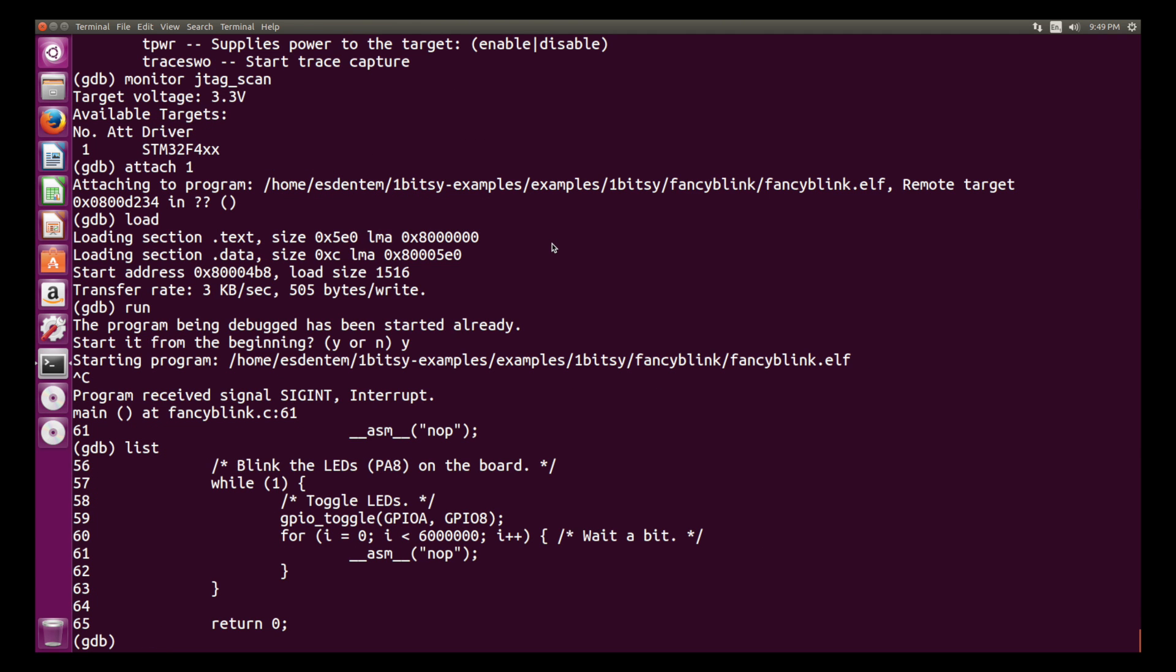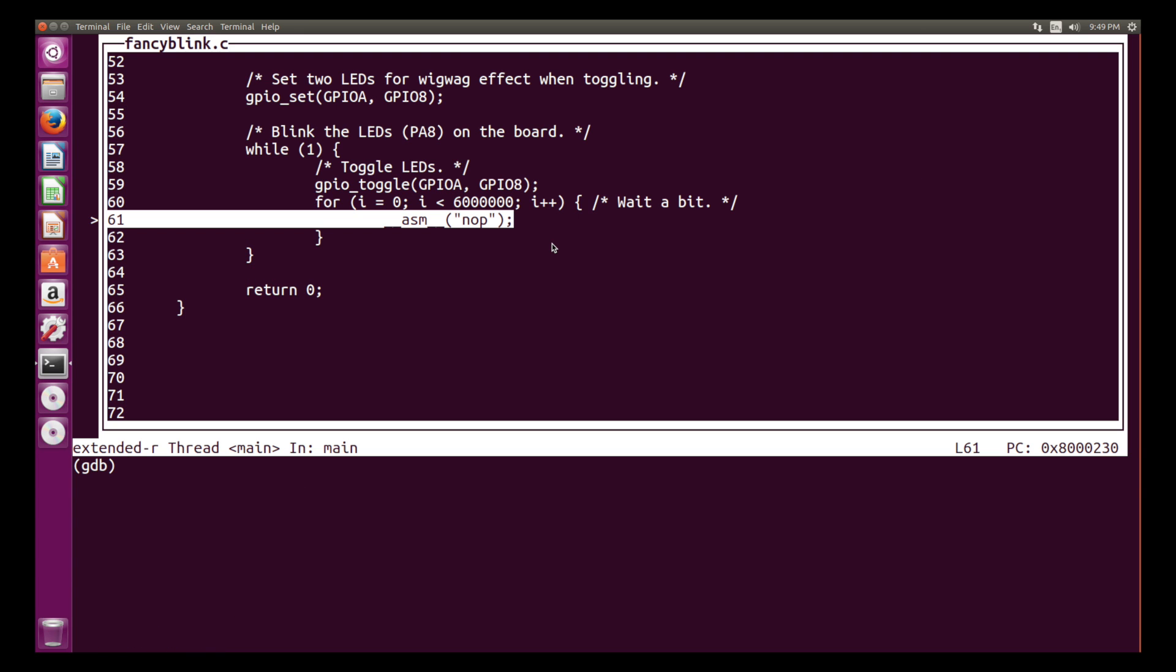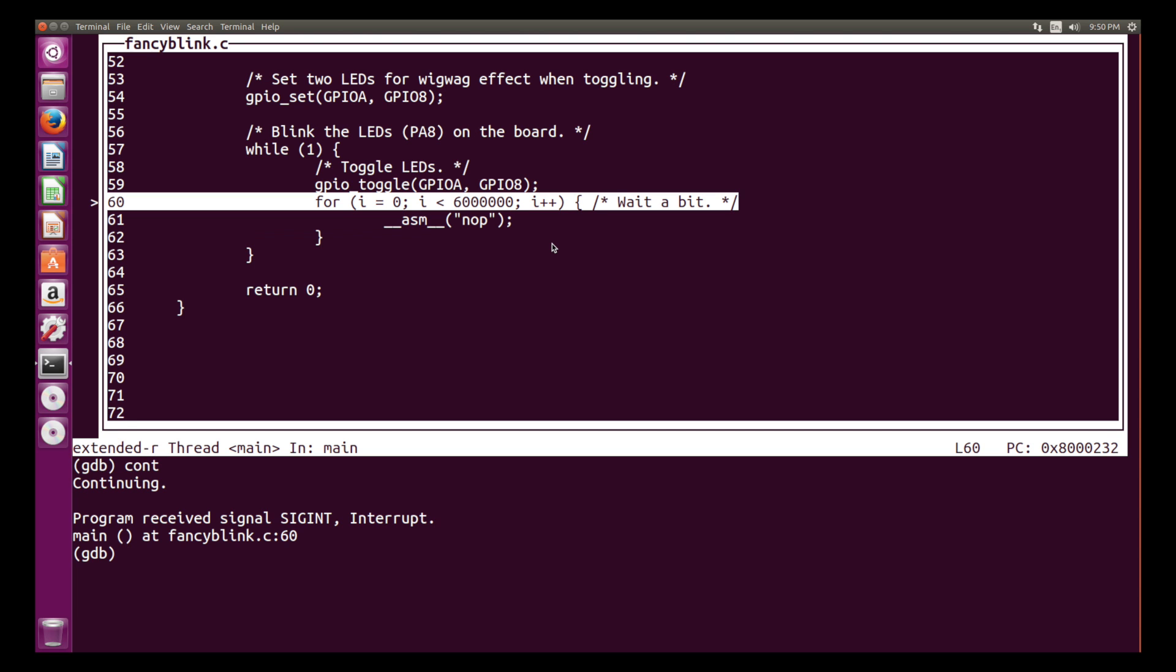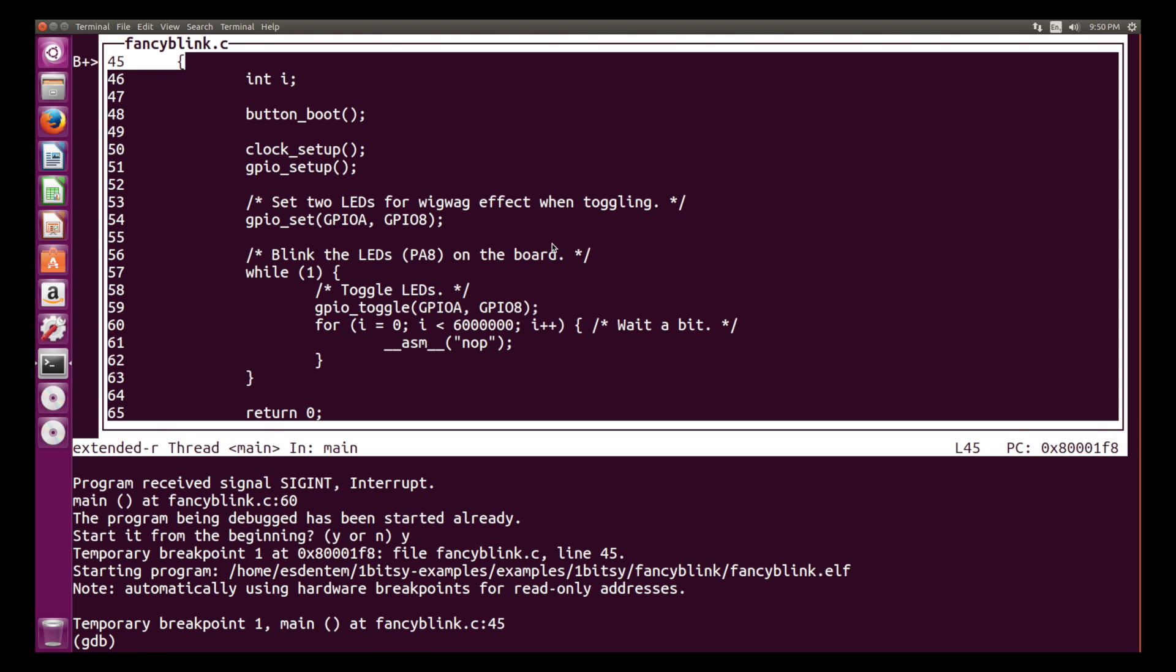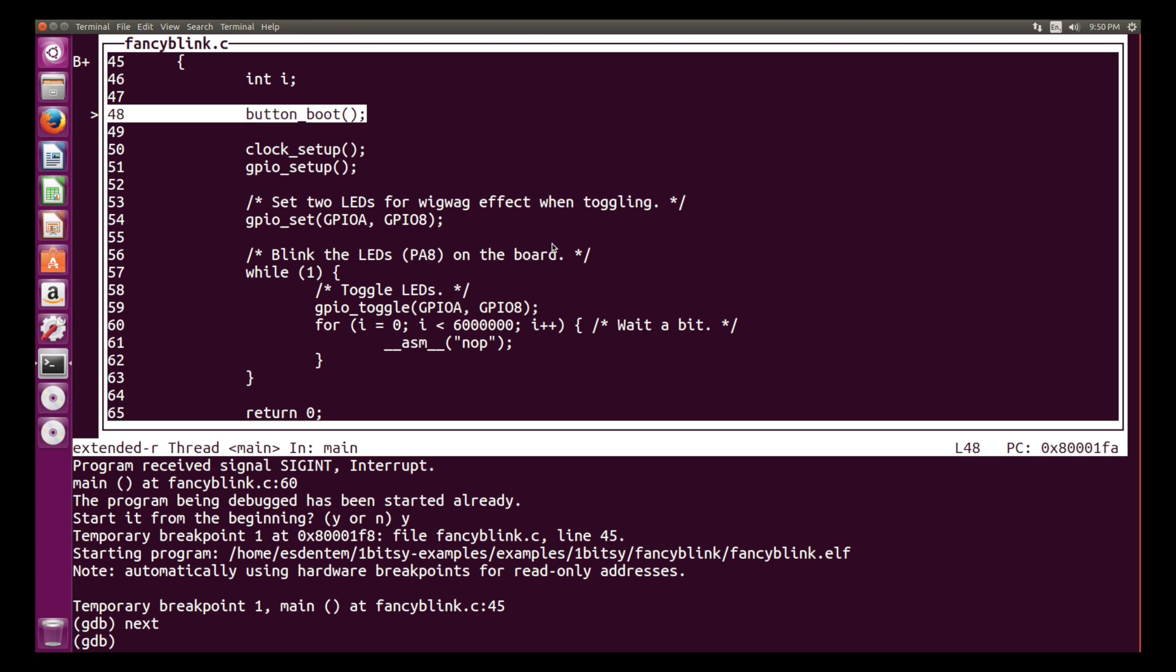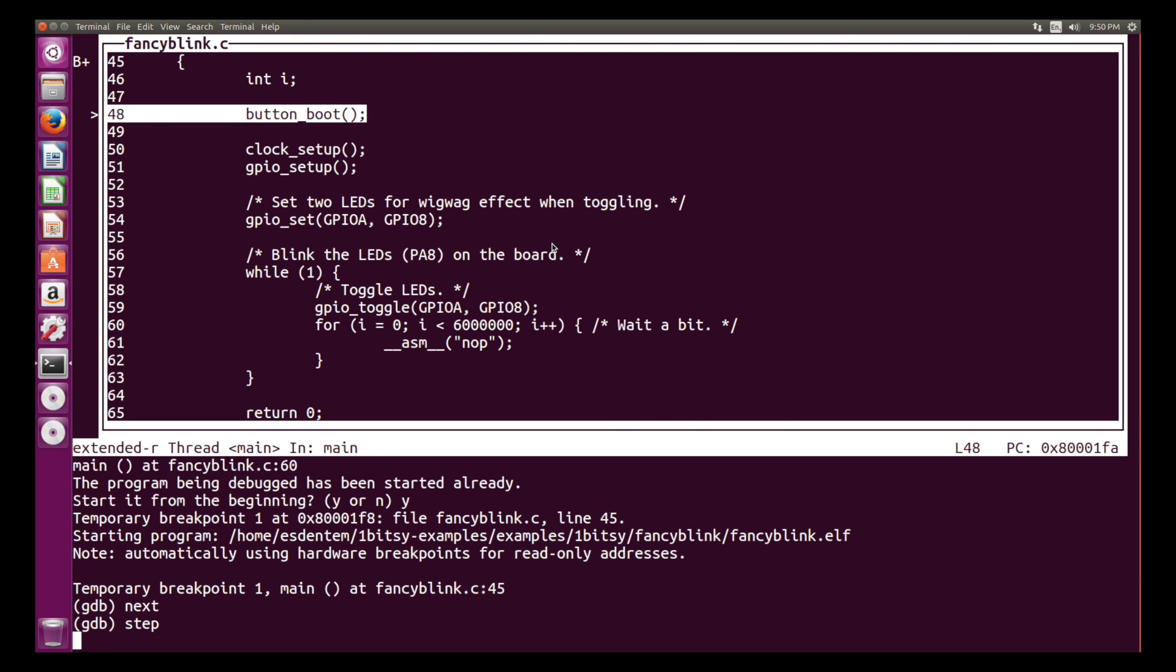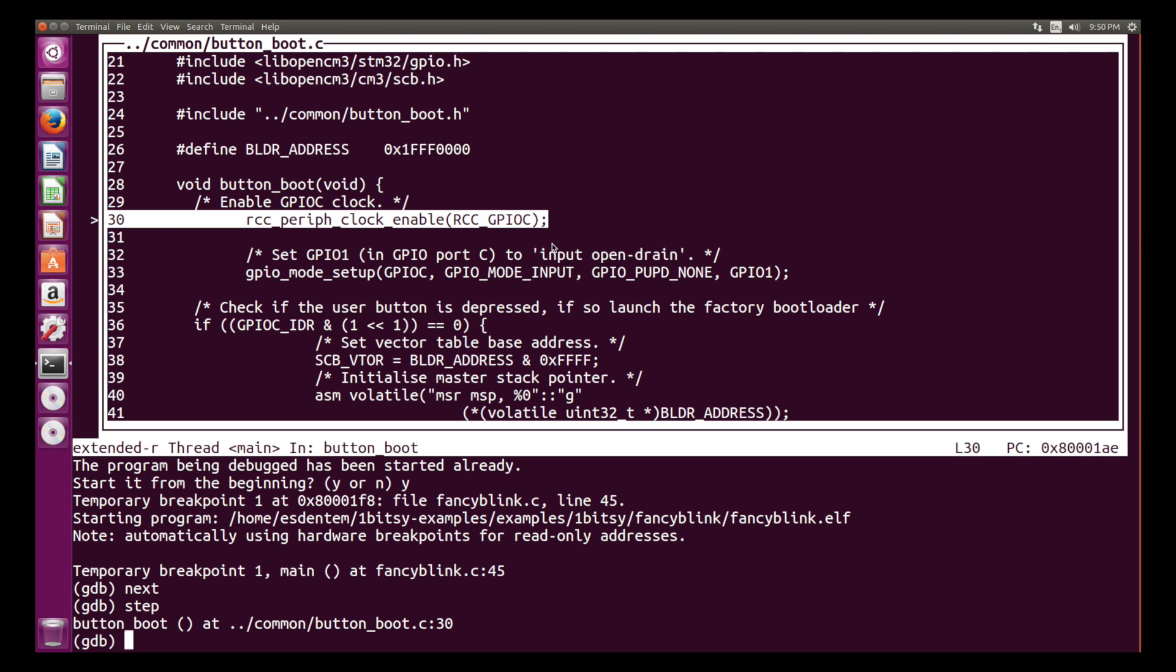With CTRL-C you can interrupt it, with list you can show the code and then you can also start TUI, T-U-I, this text user interface to see code. With continue you can run code and then you can step through the code or restart the complete application with start and then just run the next command by running next and you see it is just going into the next command and step.